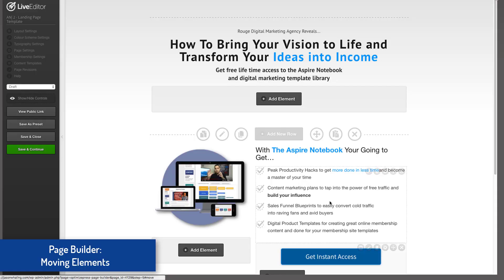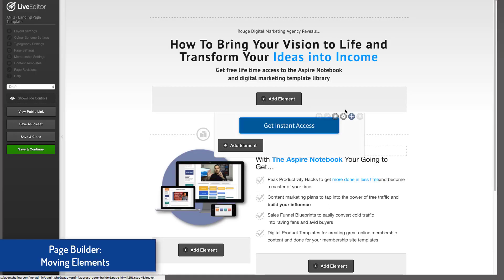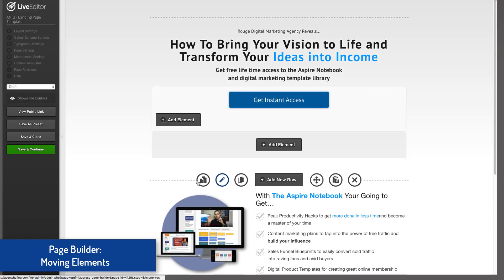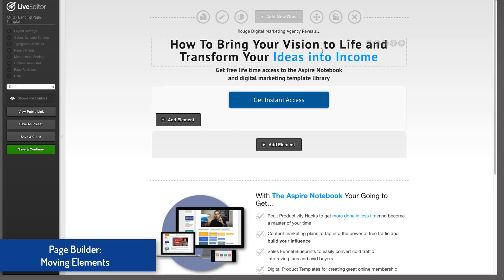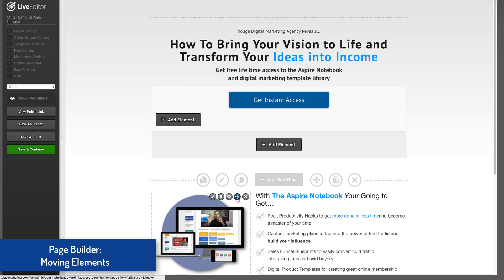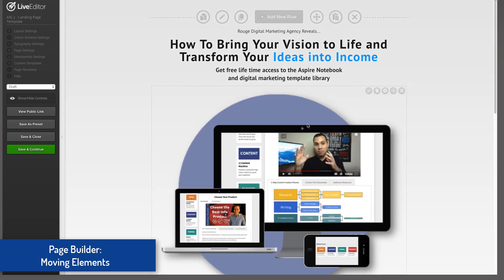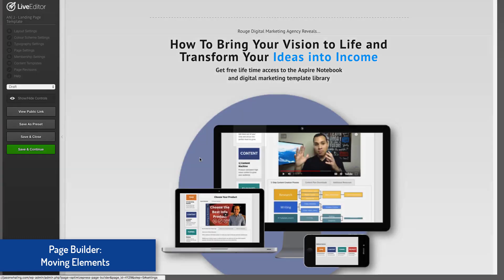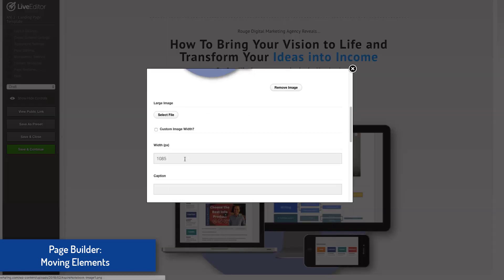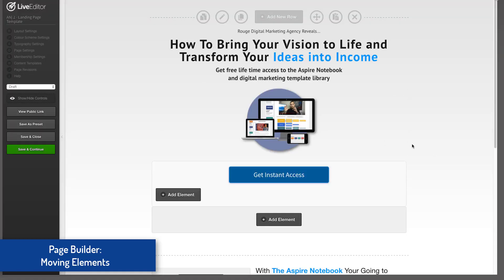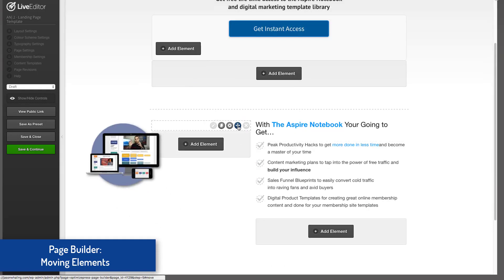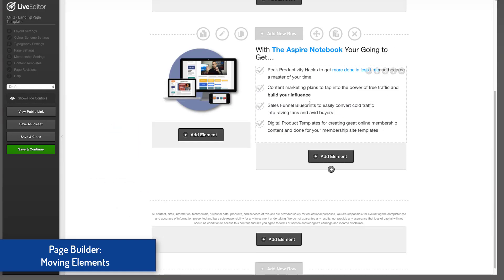I found out the hard way that OptimizePress's front-end builder just does not work if you're using Divi — Divi blocks it. And OptimizePress, when you use certain features with it, can mess with Divi as well. So you want to make sure there are not going to be huge compatibility issues when you're trying to use OptimizePress with whatever's already installed on your WordPress site.